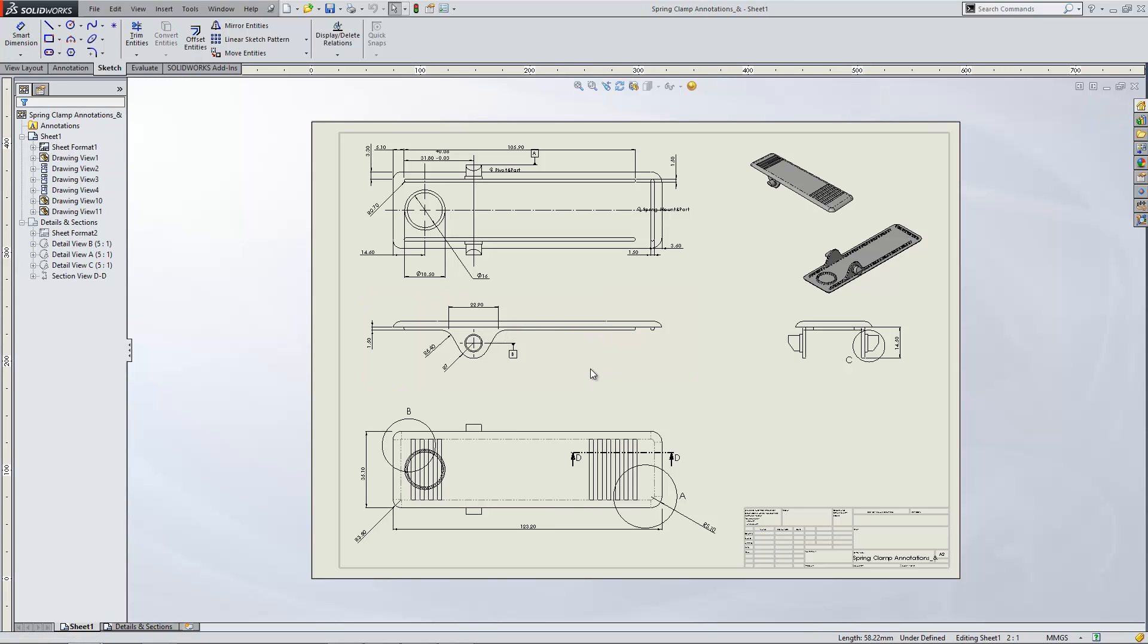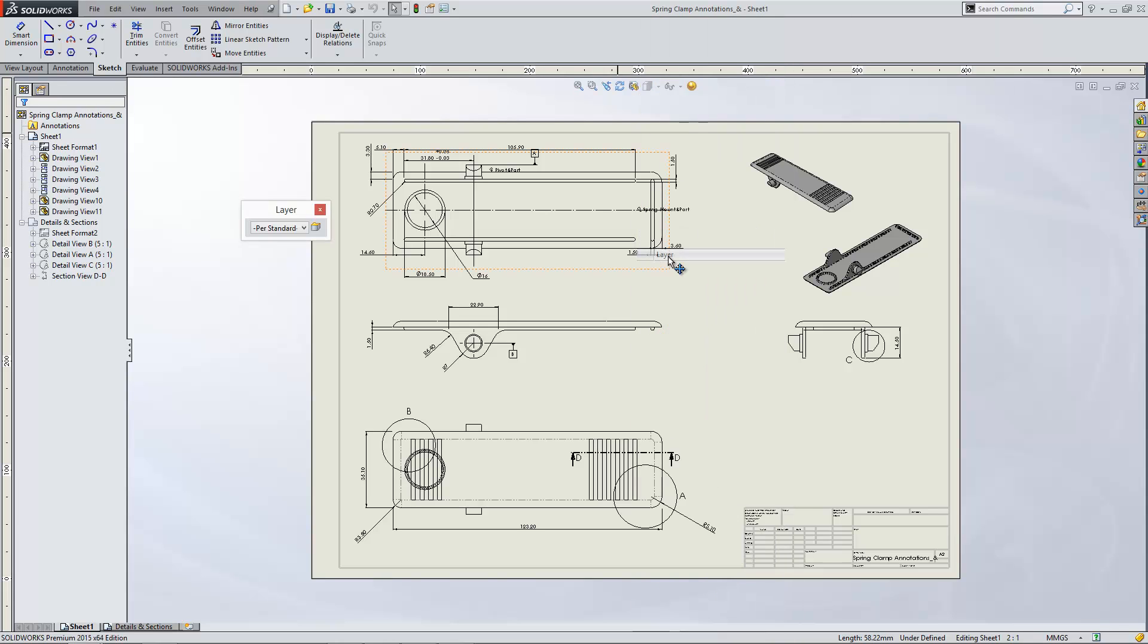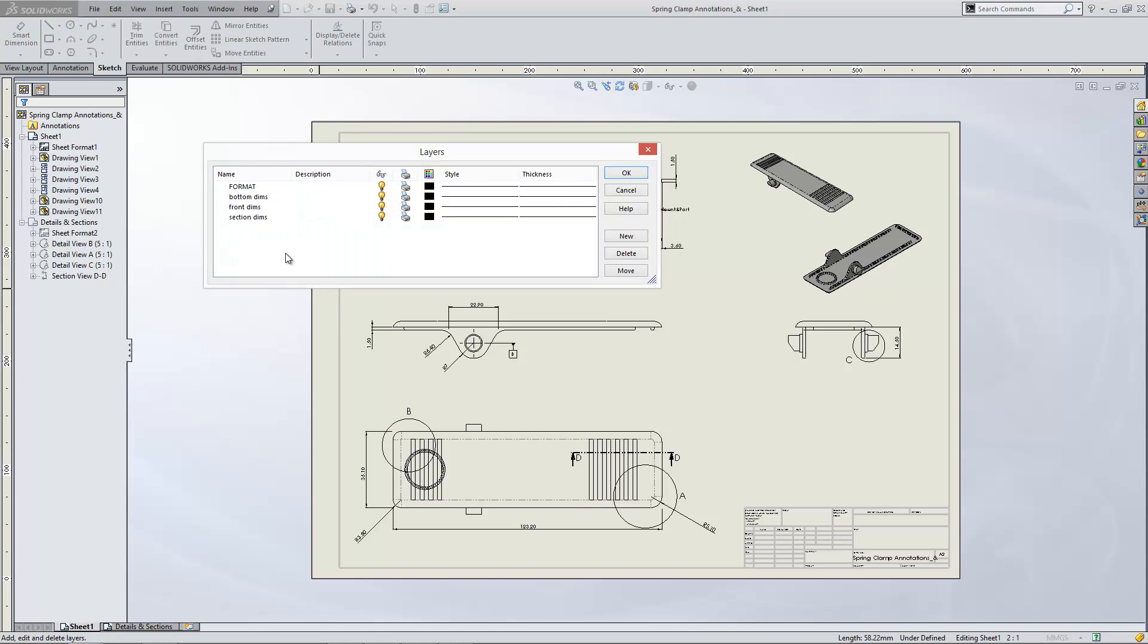But if I want them to all be inserted in a slightly different colour, what you can do is you can bring up your layers panel at the top here by right clicking. You'll see layers in the list there. If we click this button just here, we can bring up layer properties. And what we can do then is we can create a brand new layer.